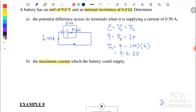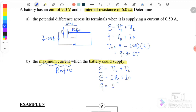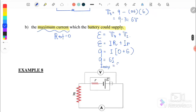Next, we want to find the maximum current which the battery could supply. Maximum current means there is no external resistor outside, so R external equals 0. Using EMF equals I times R external plus I times R internal, we substitute: 9 equals I times (0 + 6), so 9 equals 6I. Therefore, I maximum equals 9 over 6, which gives us 1.5 ampere.